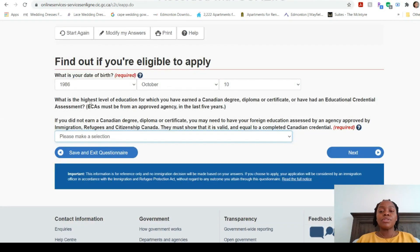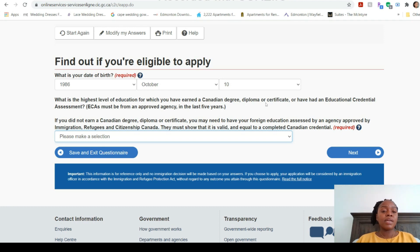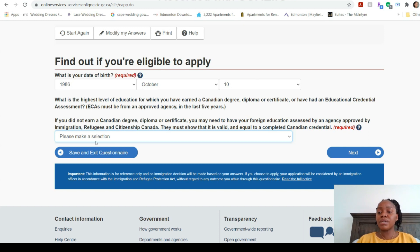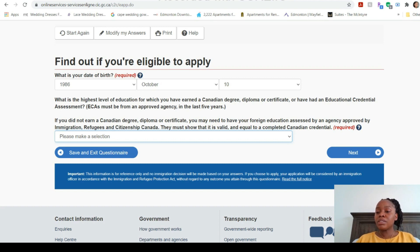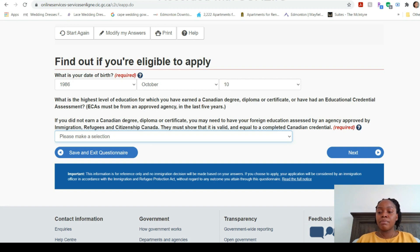Now it asks about your highest level of education for which you have earned a degree, diploma, or certificate in Canada. If you did not obtain your credentials in Canada you will need an Educational Credential Assessment (ECA), which I'll explain in another video. For now we'll say yes to keep things moving and find out if we're eligible based on what we plan to do. I'm going to select Bachelor's Degree.